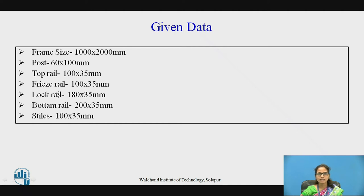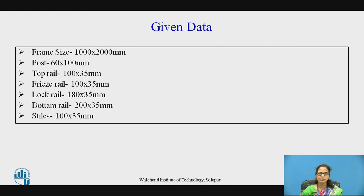As we have the lock rail and the freeze rail, suppose the input were given as only top rail, lock rail, and bottom rail — in that case we would go for a four panel door. So depending upon the input given to us, we have decided it is a six panel door and a double shutter.